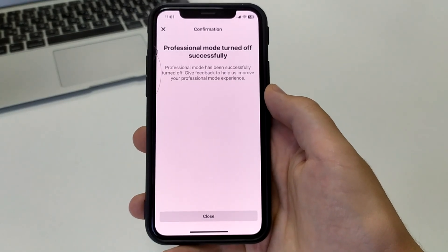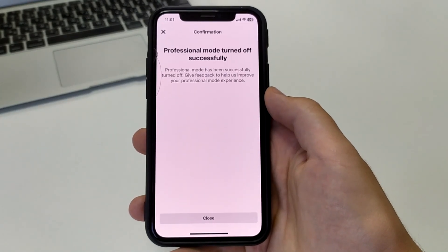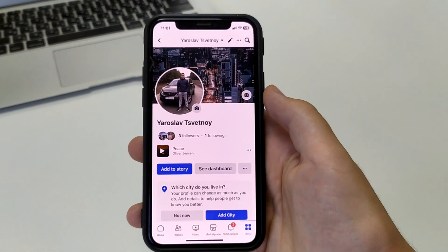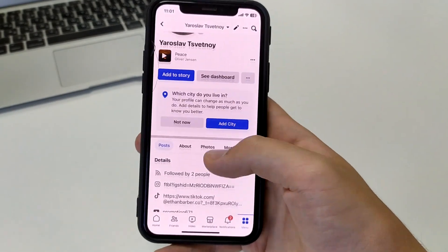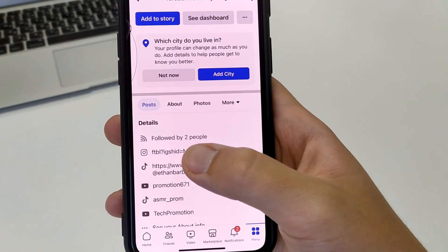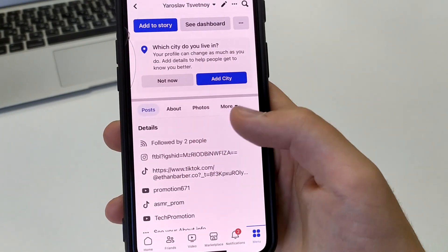Now click Close and refresh the page. As you can see, I've lost the Digital Creator feature on Facebook, and we were able to turn it off in one minute.